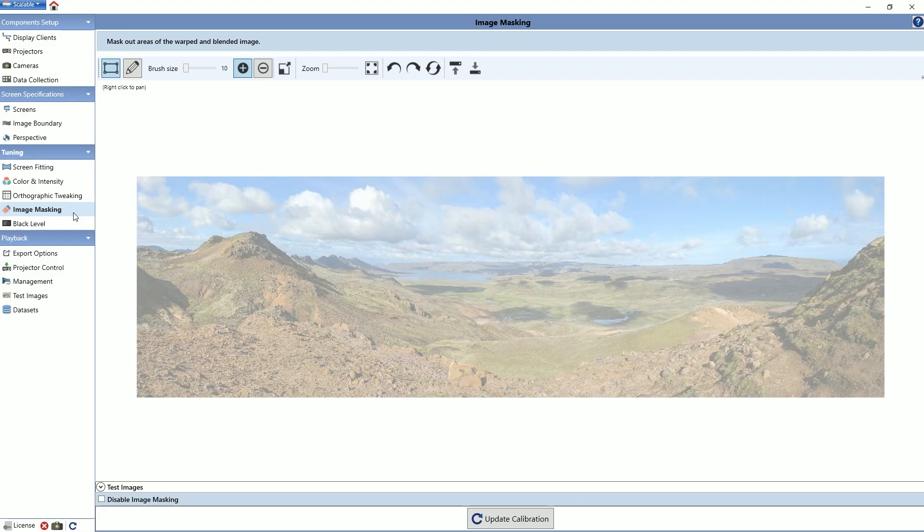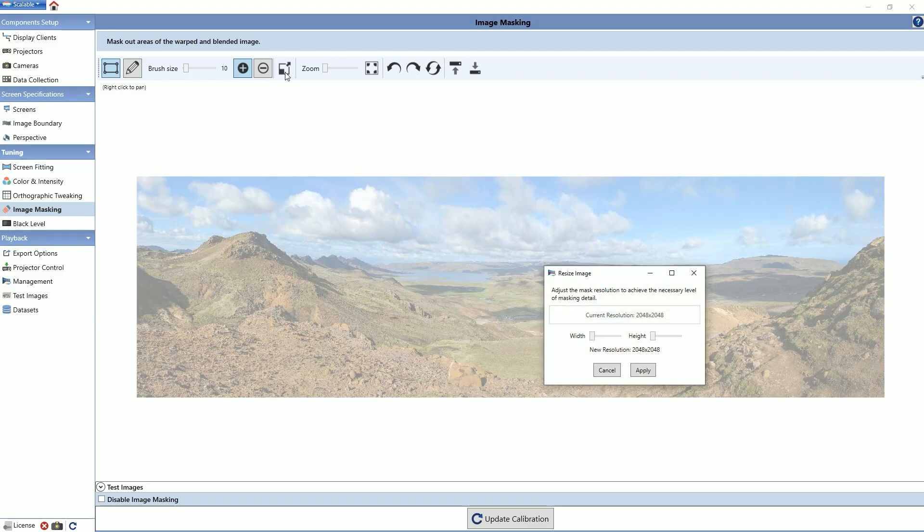Use the slider for width and height to adjust the mask resolution. The default resolution is set to 2048 by 2048. Try to aim for a resolution that roughly matches the aspect ratio of your screen. Often, a mask that is half or a quarter of your total screen resolution is sufficient. Using extremely high resolution masks is rarely necessary and can increase calibration time and file size. Click on the apply icon to apply the changes. Repeat this process until you determine the correct mask resolution for your system.